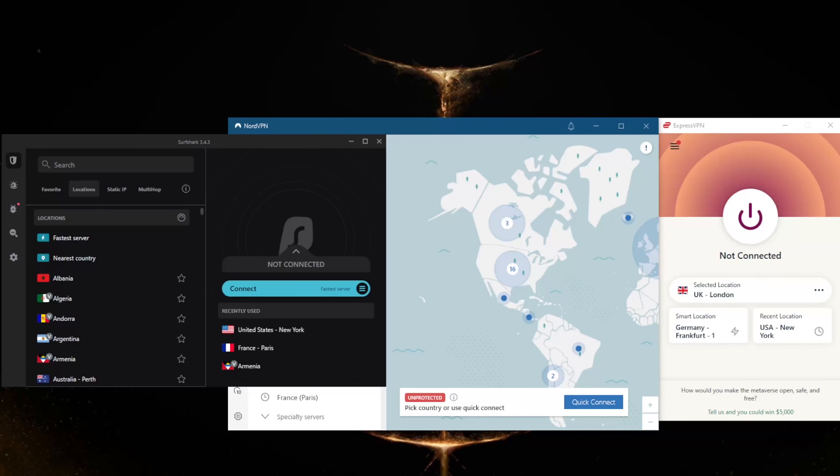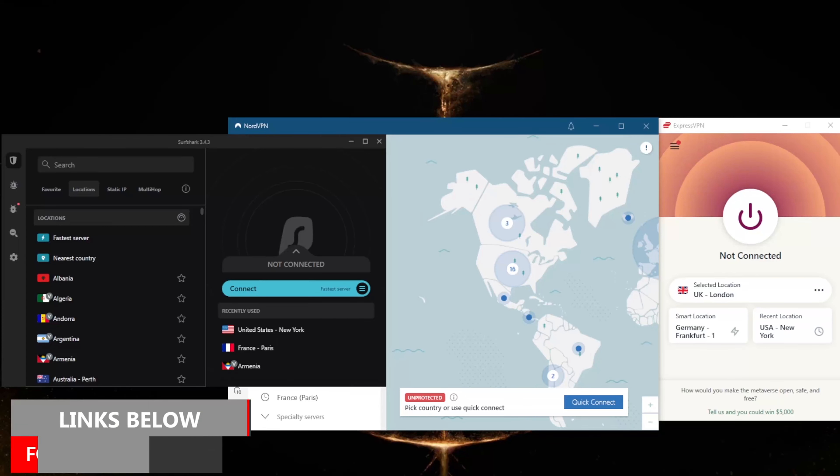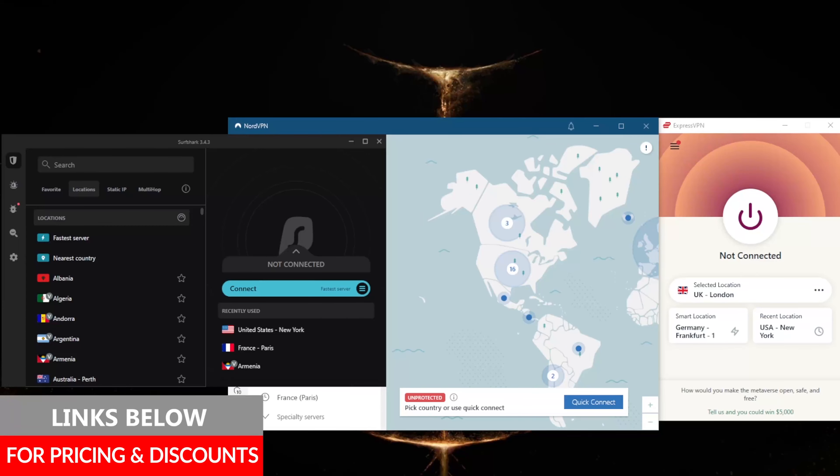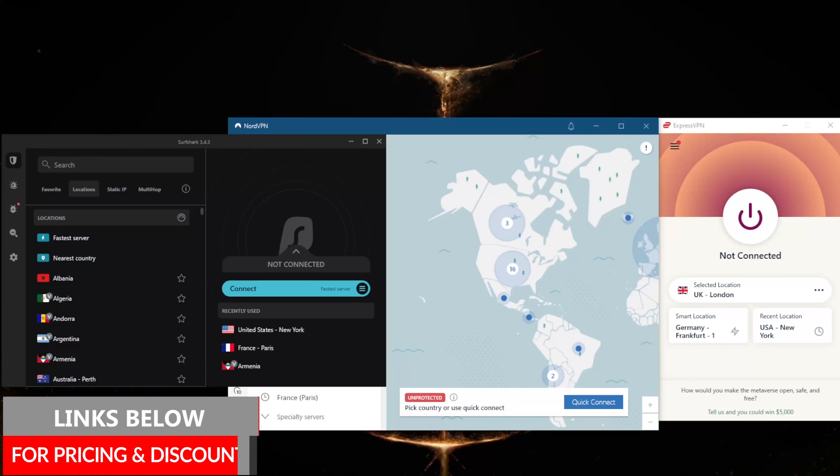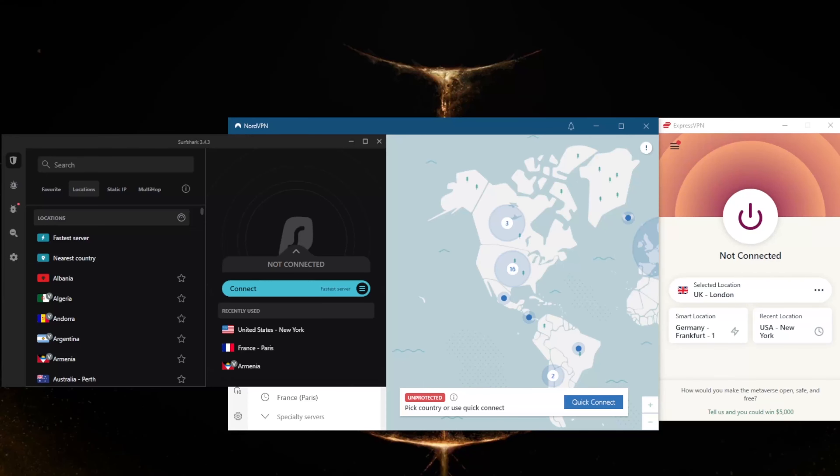How's it going everybody, welcome back. Today I'm showing you three of the best VPNs for New Orleans, Louisiana. Before we get started, if you guys are interested in any of the VPNs mentioned today, you'll find links to pricing, discounts in the description down below, as well as full reviews if you'd like to learn more about these VPNs.